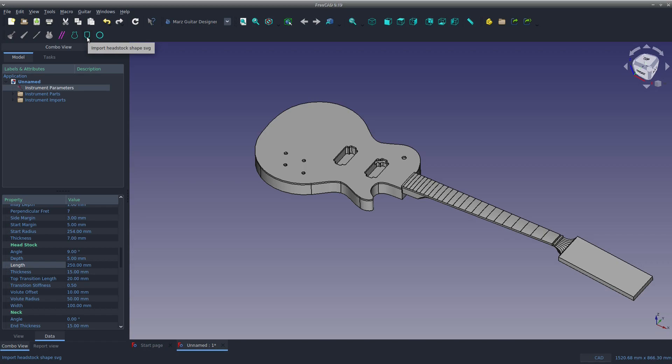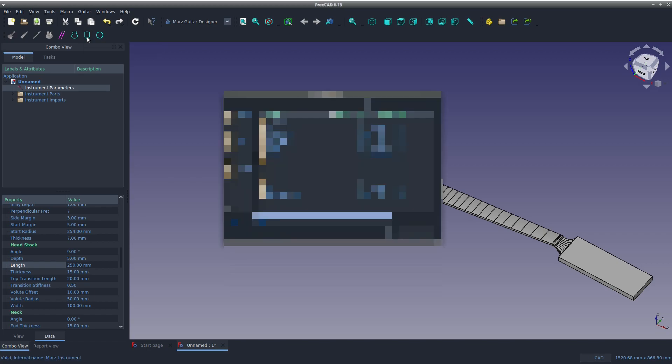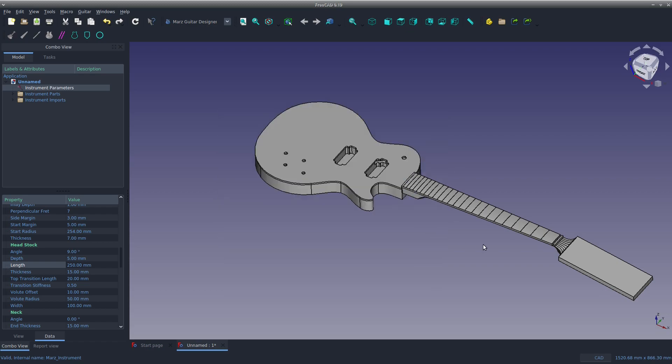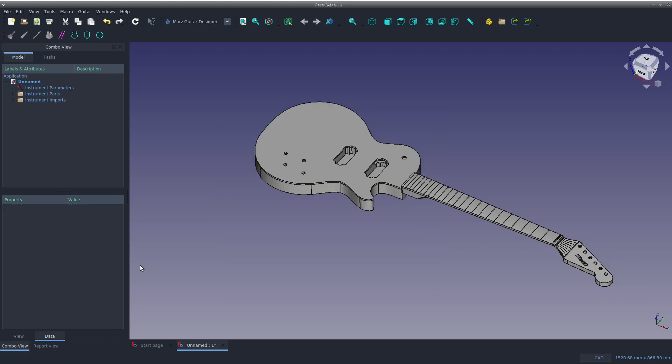Likewise, I can import a headstock shape. This is another SVG file that's downloadable from the author. We've got a much better looking headstock shape.